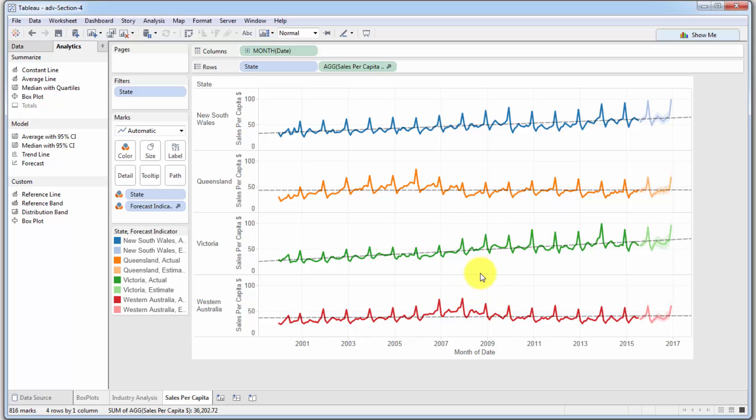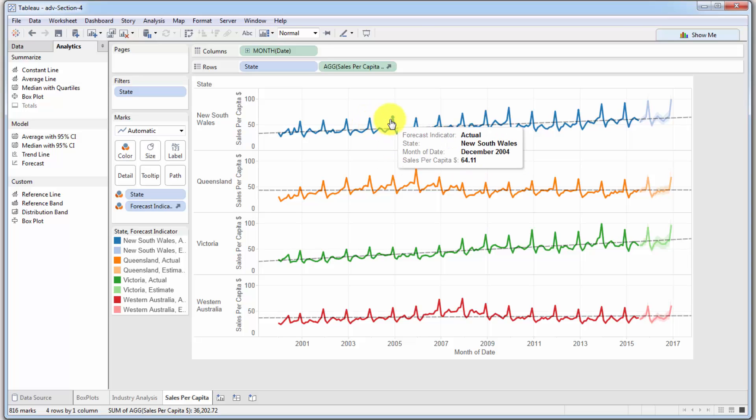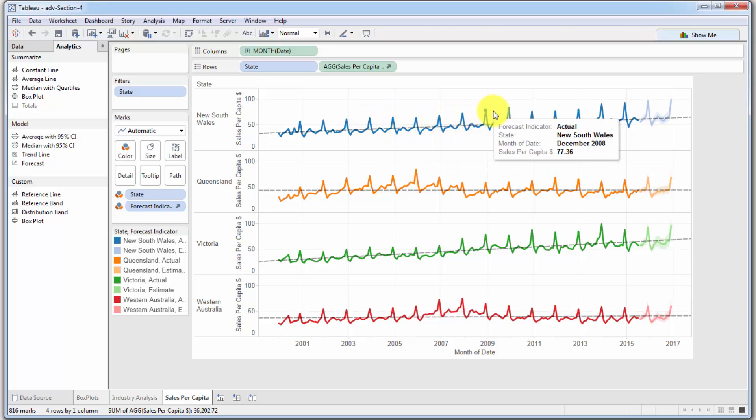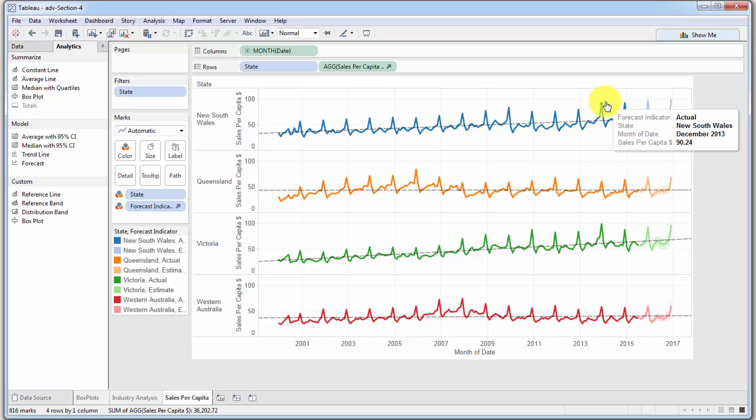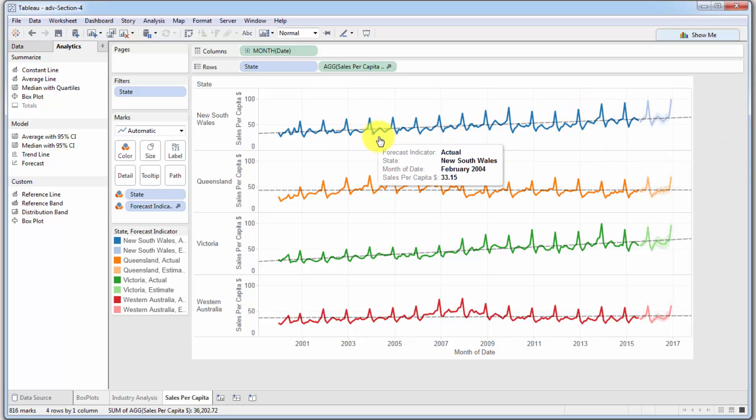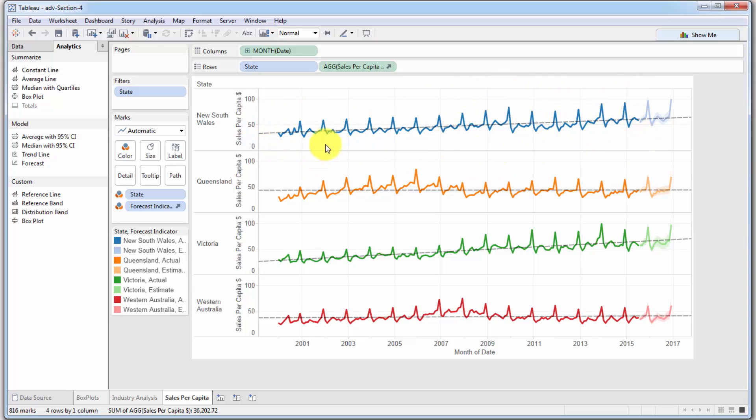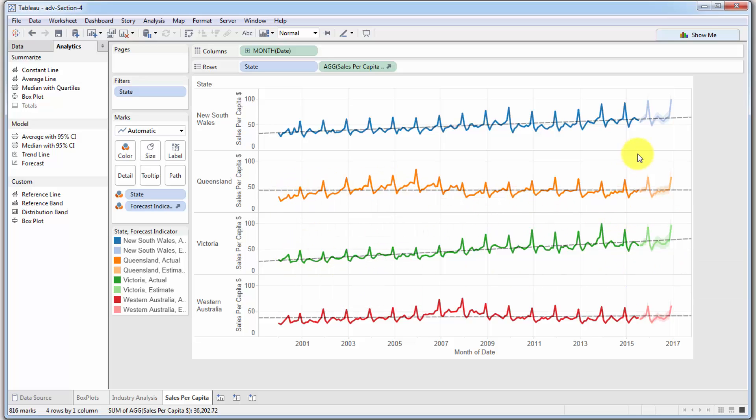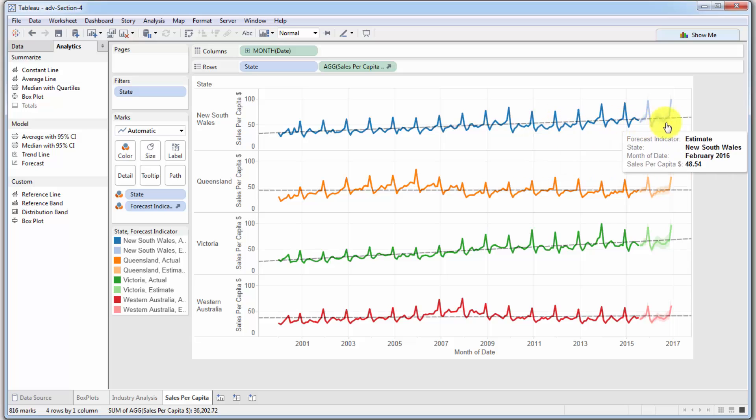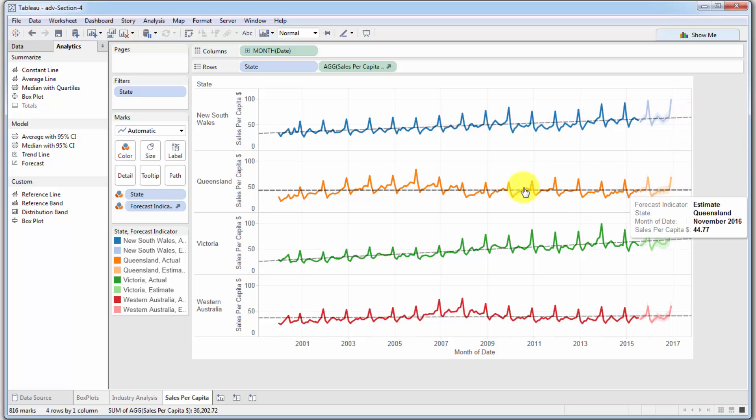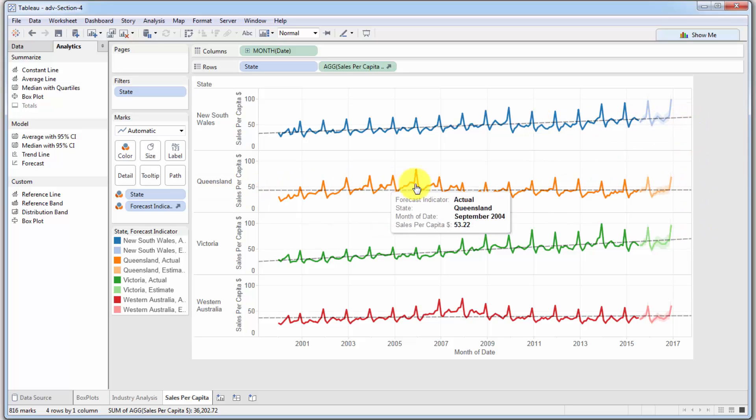It's also looking at seasonality. This is a great example where seasonality is playing a huge role. As we discussed, the peaks are in December when people are buying lots for Christmas and New Year's, and the troughs are in February when people are paying off their credit cards.